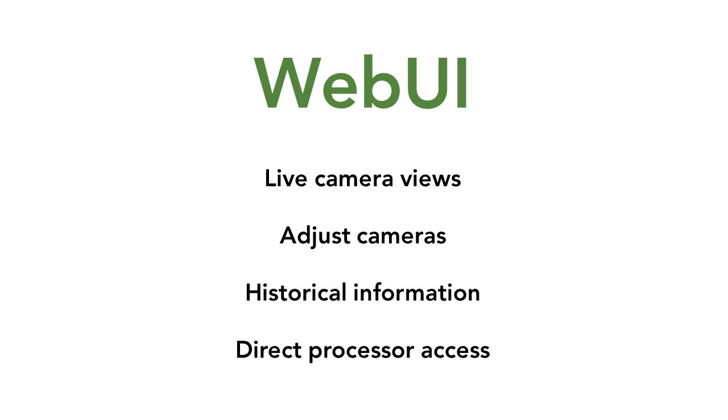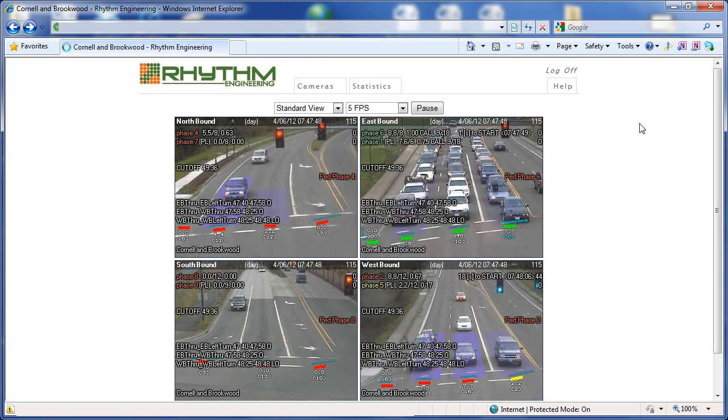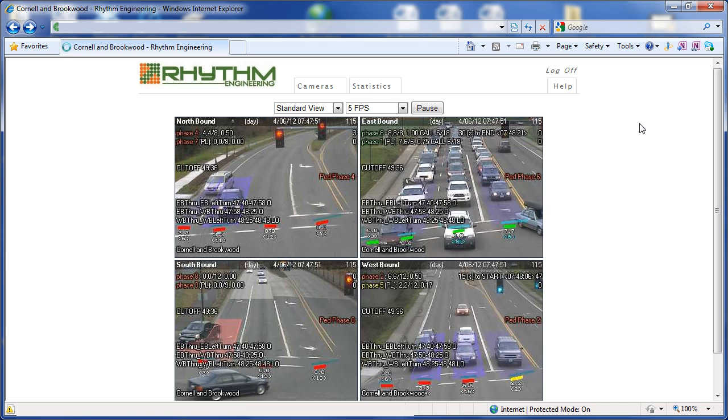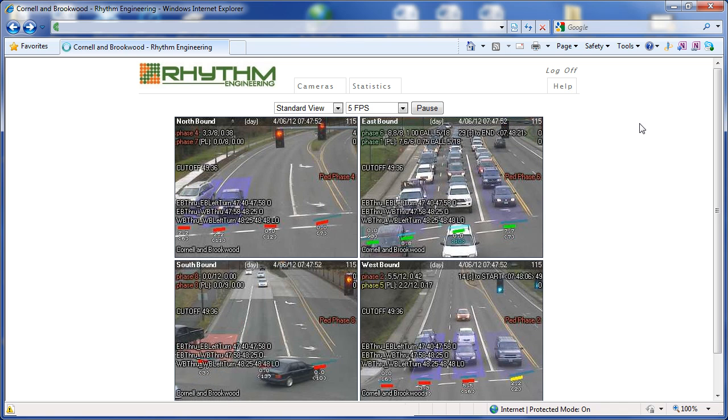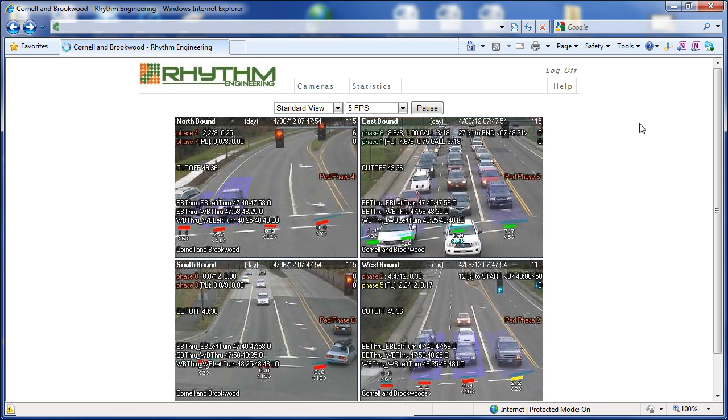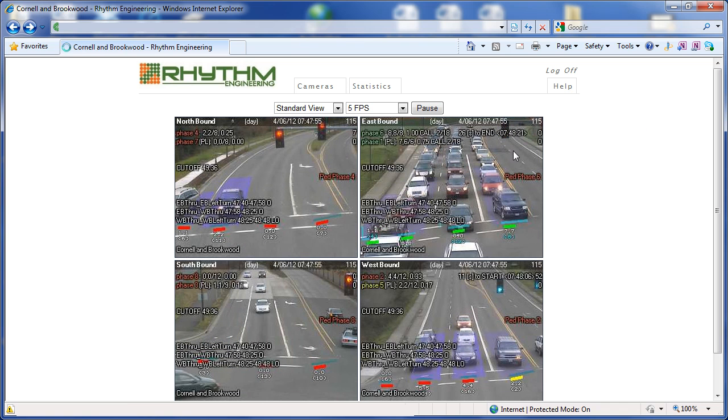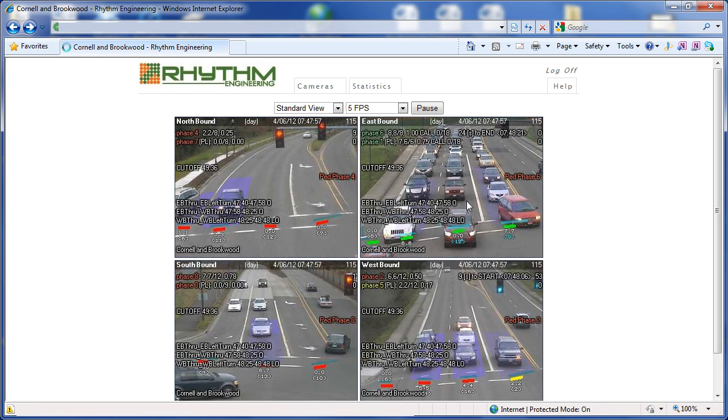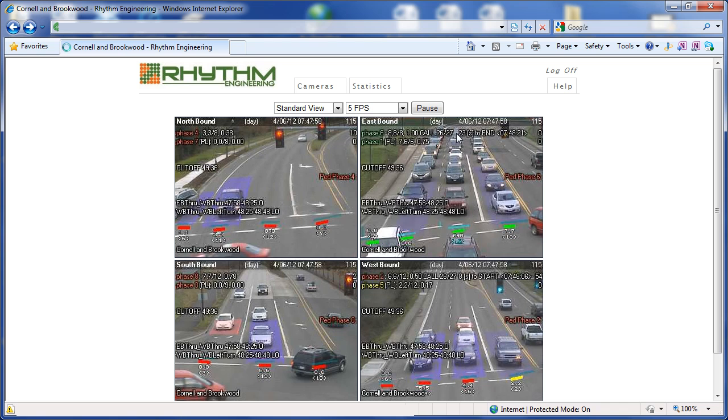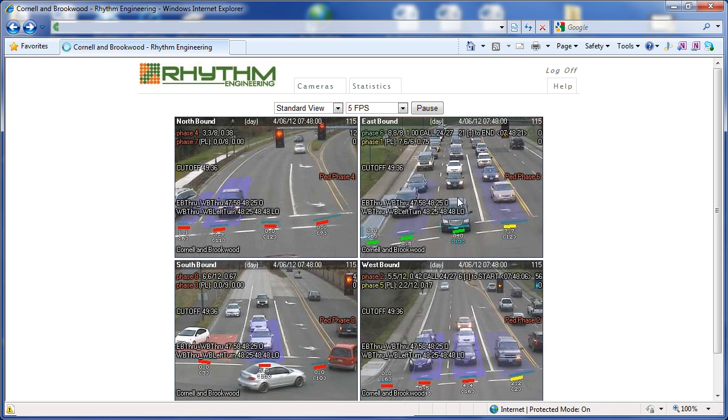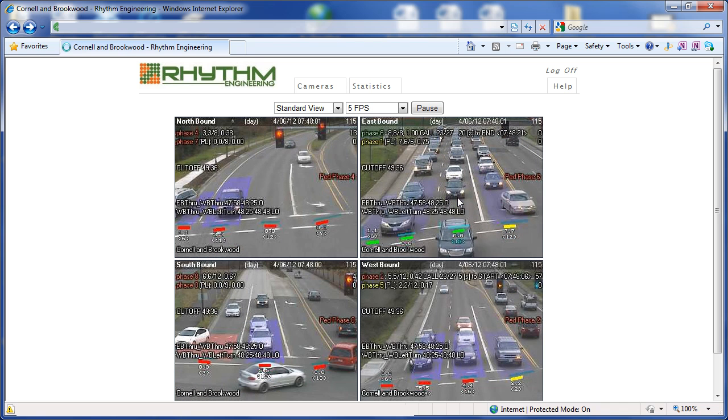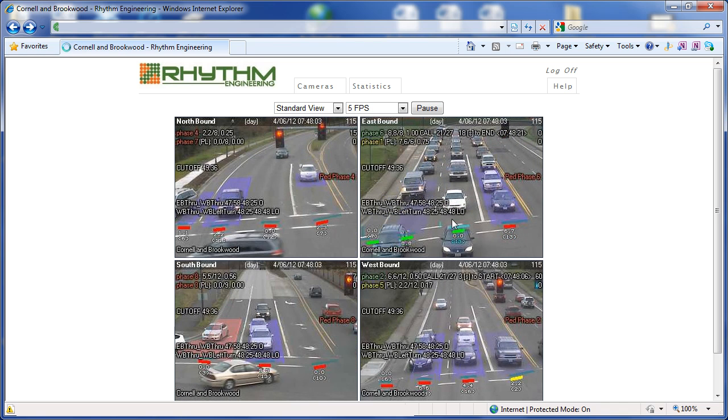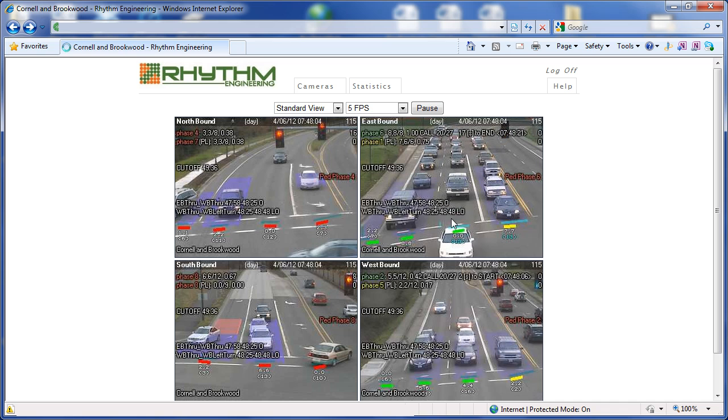We'll first take a tour of the WebUI software. In the WebUI, we can see live camera views of actual traffic conditions on the corridor. We also see things such as the light status, and textual information on what the NSYNC processor is seeing and receiving, as well as what it plans to do next.